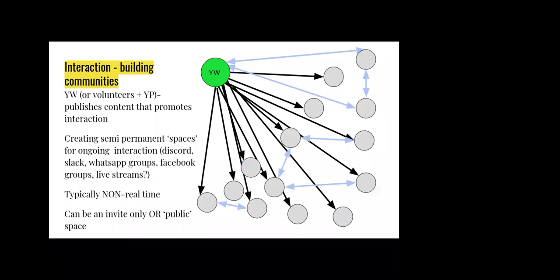You can take that a step further and talk about interaction in terms of building large communities of people. People who work in comms and marketing tend to think along these lines. You've still got that basic idea of broadcasting information out, but what social media allows you to do is enable your audience, the people you're talking to, to both talk to each other or to talk back to you. But not extensively, just bits and bobs here and there.